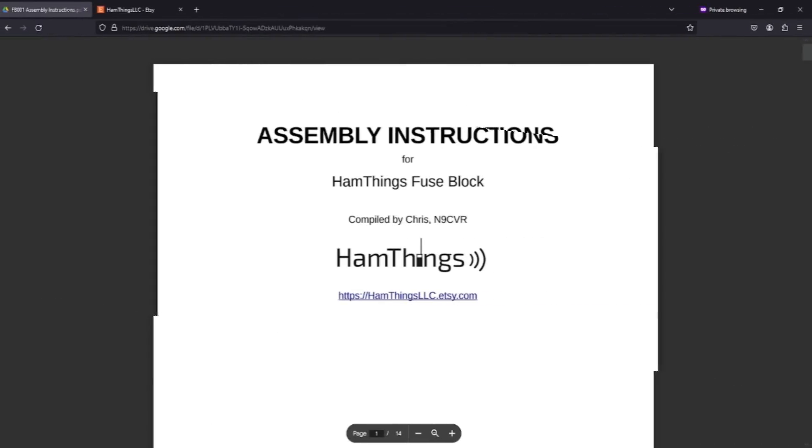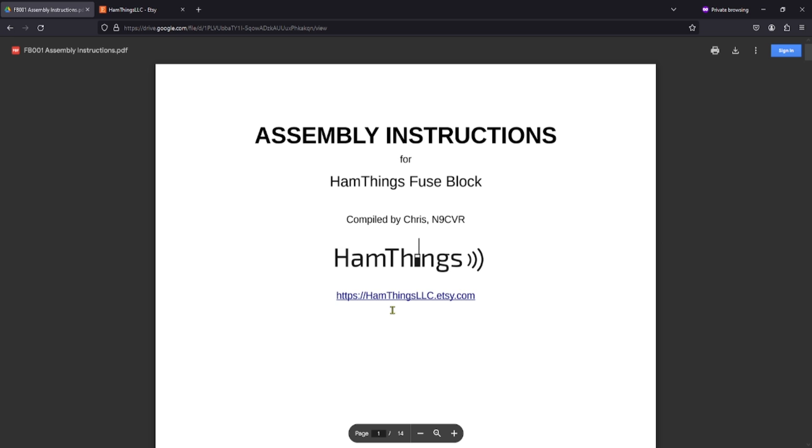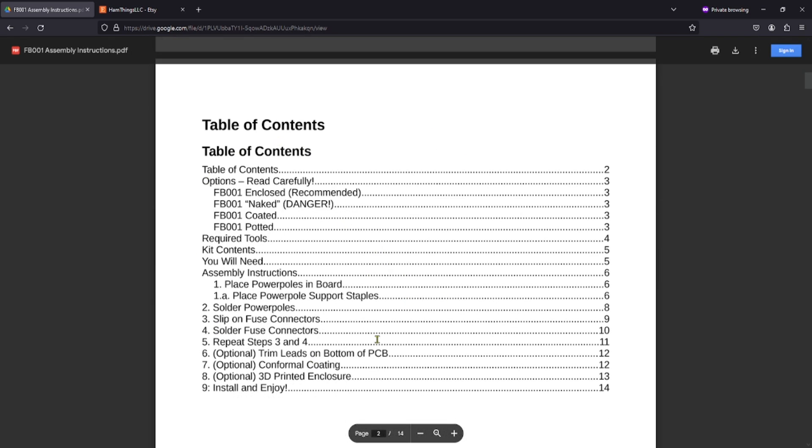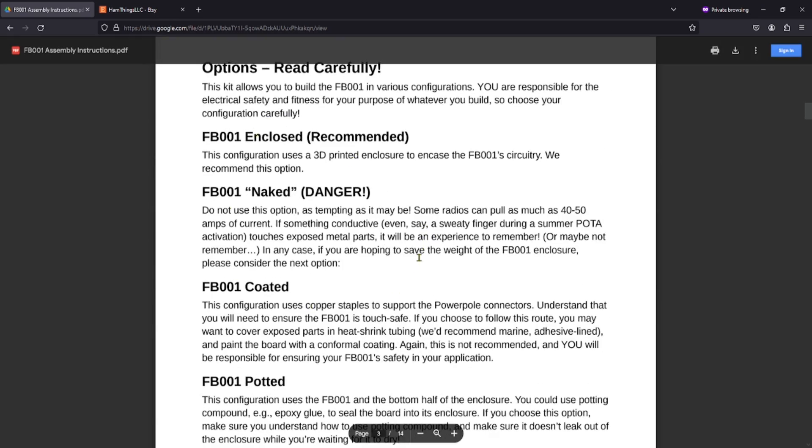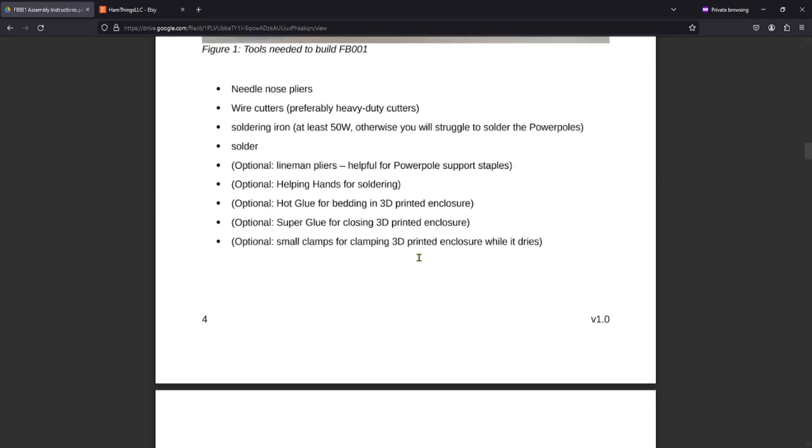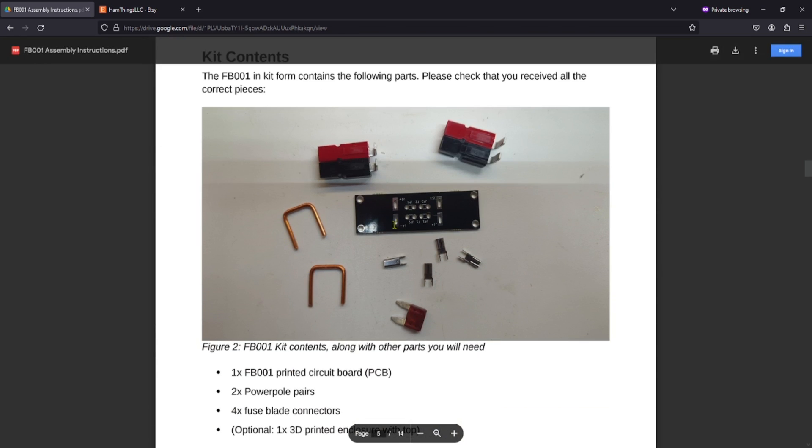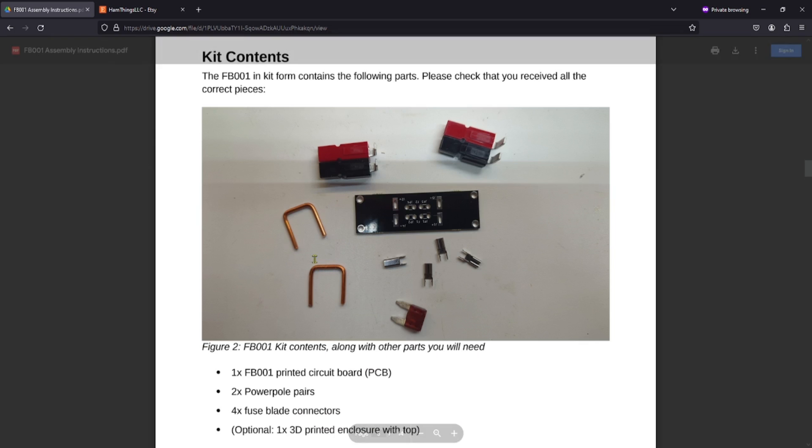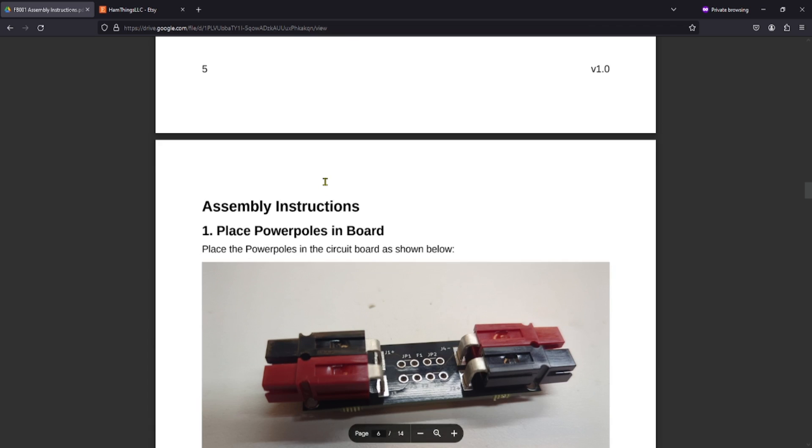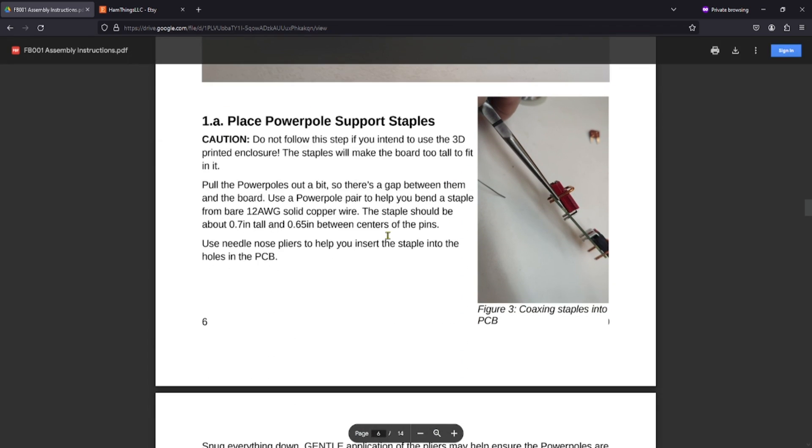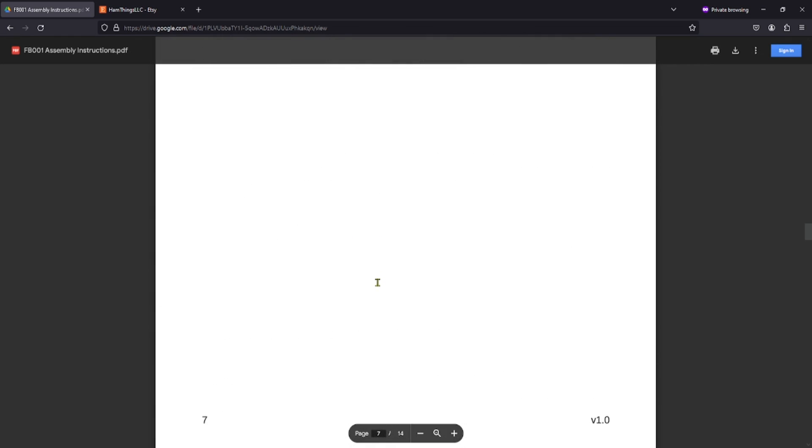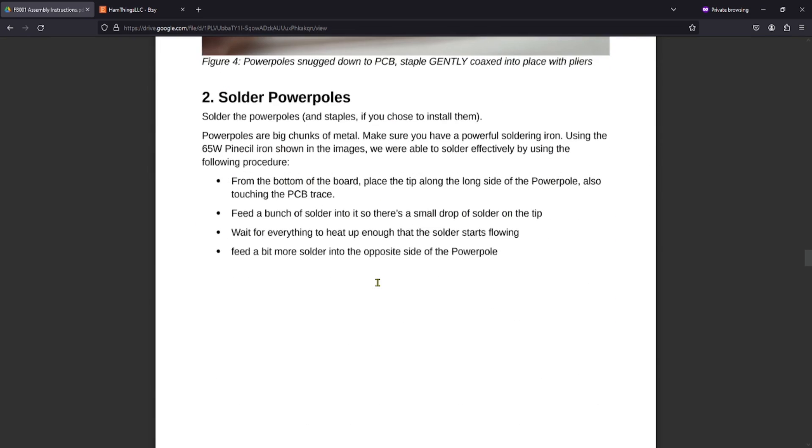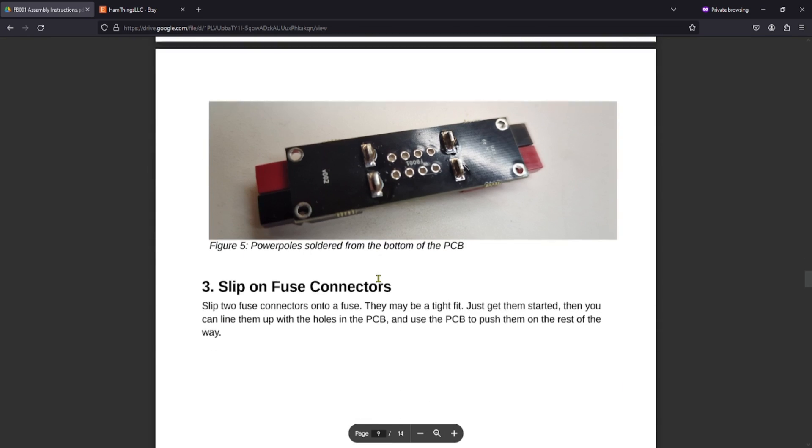So here are the assembly instructions for the HamThings fuse block compiled by Chris and 9CVR. He's got a pretty good table of contents here, and it goes through some different things that you want to pay attention to and the tools that you're going to need and then the kit contents. You'll notice this one has these staples in here and that is for the kit that is not part of the enclosure. Then he goes through all this. Essentially you just put your power poles on and solder them in place.